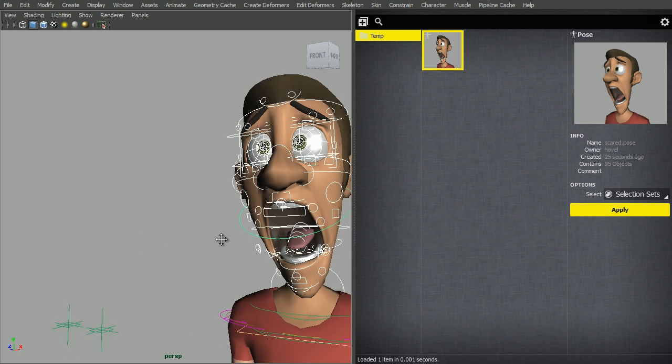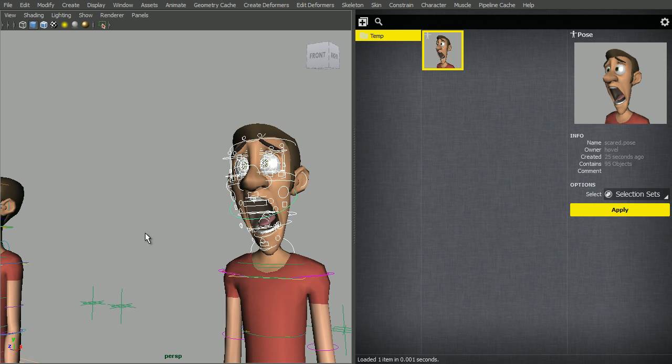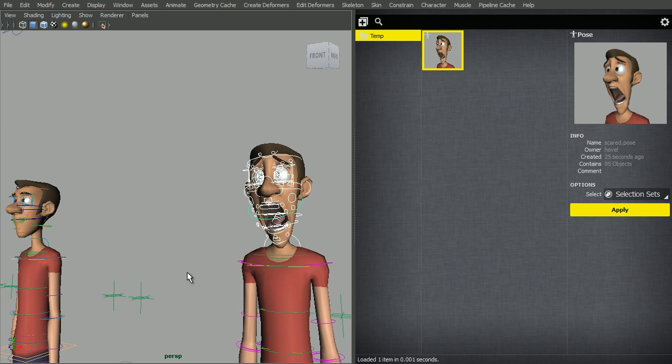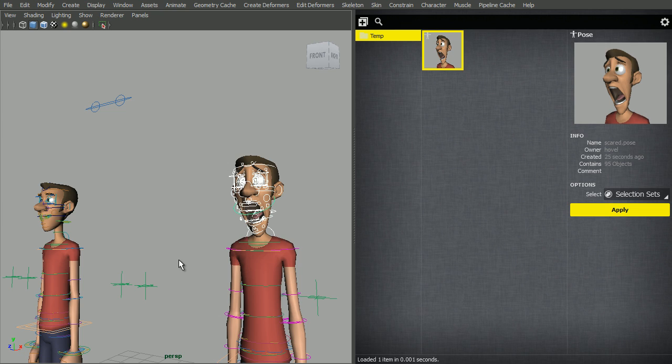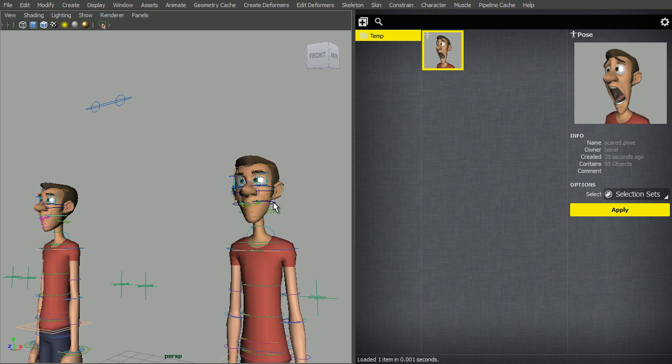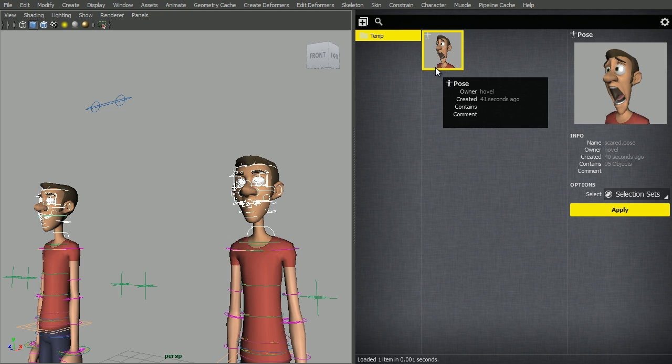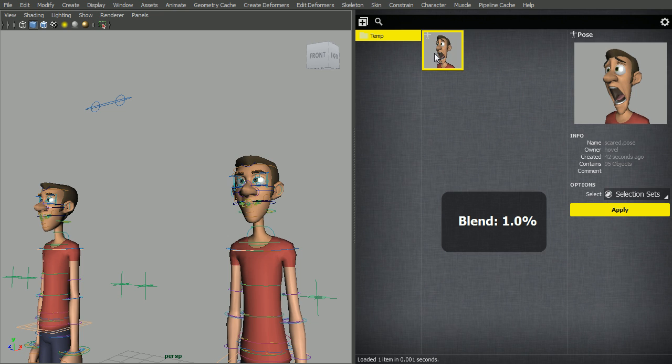Now, you can apply the pose to two or more characters at once, so let's do that. Let's select this one, this character and this character, and go right-click, select contents, and then blend again.